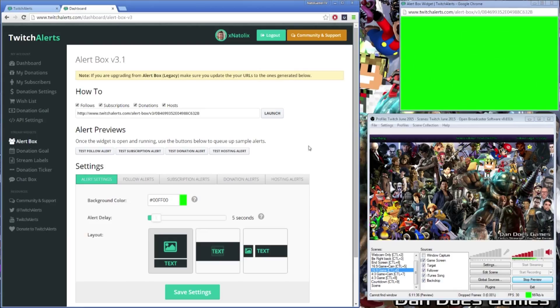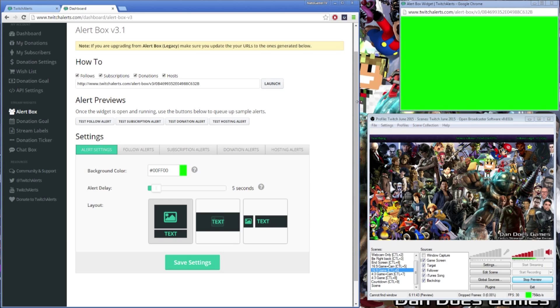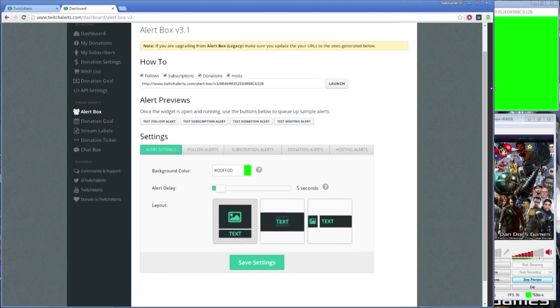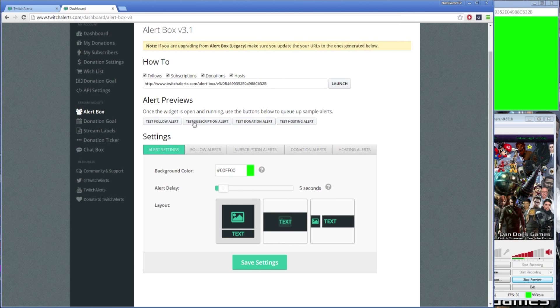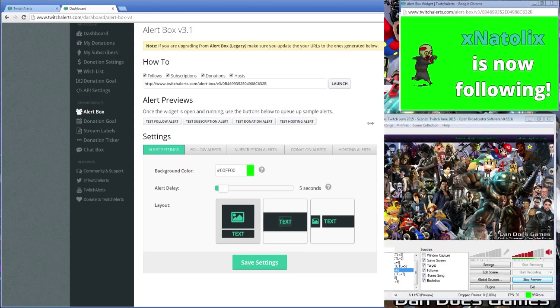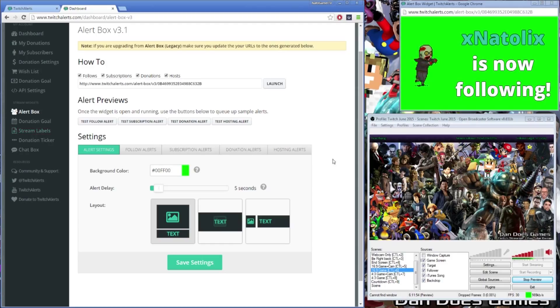You're going to want to resize the alert box so it fits somewhere as its own window on screen before proceeding. If you only have one screen for your PC or otherwise do not have the display space required for this alert box this video will not be practical for you and I would suggest checking out the stream labels widget from the Twitch alerts dashboard, a subject of which I'll cover in another video.